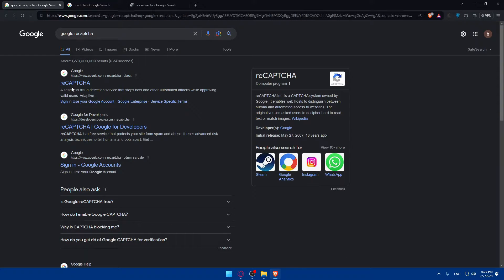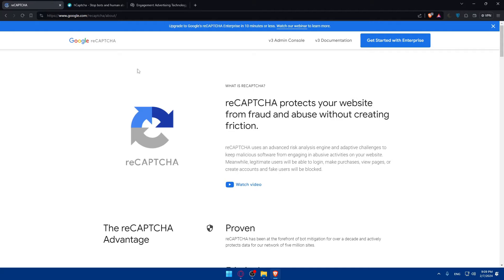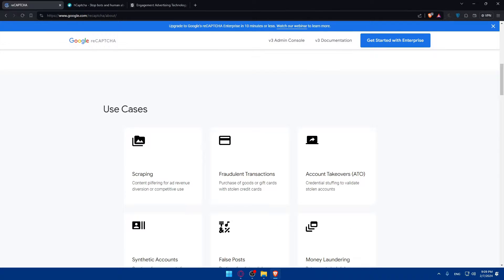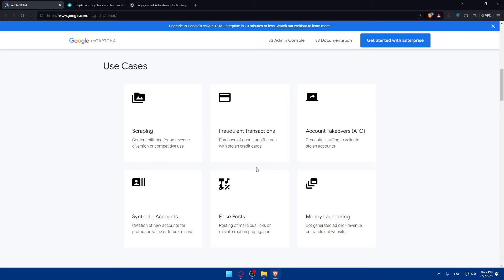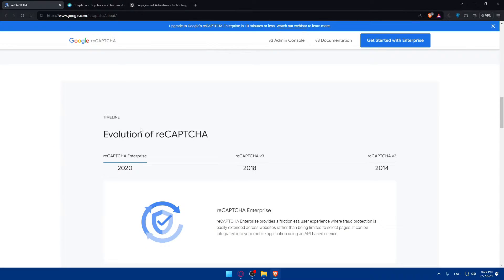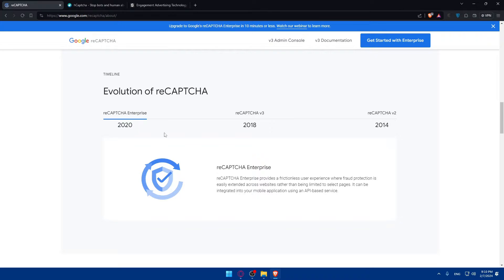So, we have ReCAPTCHA of Google, HCAPTCHA, and SolveMedia. As you can see here, for Google ReCAPTCHA, you can get started with Enterprise first of all if you want to. Then we have some V3 admin console and V3 documentation. Use cases for scrapping, fraudulent transactions, account takeovers, authentic accounts, full dispose, and money laundering. So, timeline, as you can see, you can see the V2 was in 2014. This one, 2018, which is V3 and Enterprise in 2020.